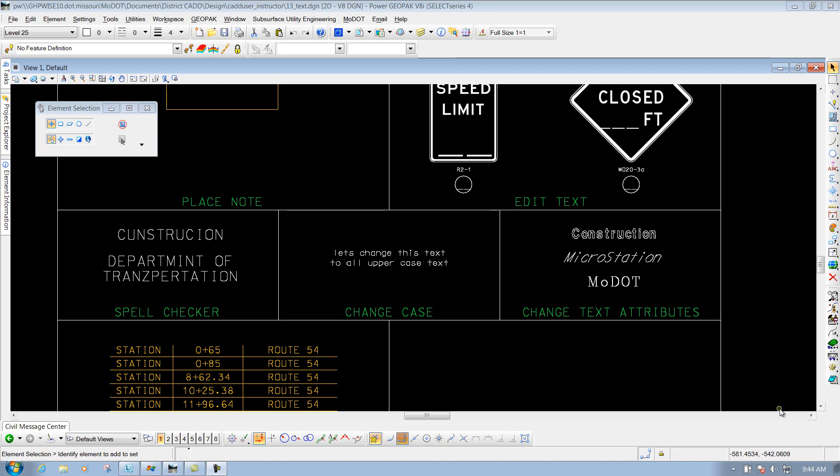Match Text Attributes. This tool will allow you to match text attributes of the text that's already placed out there if you want to place some more text that looks identical to that text that you're matching.